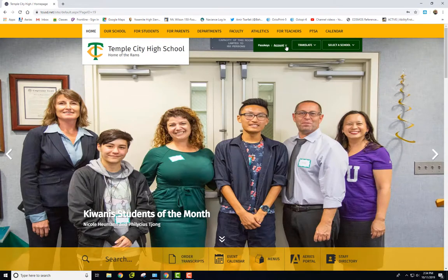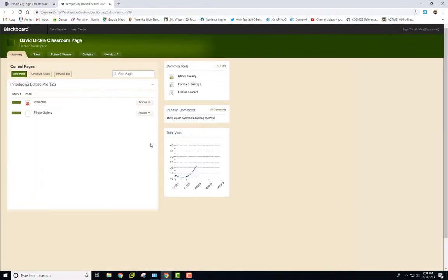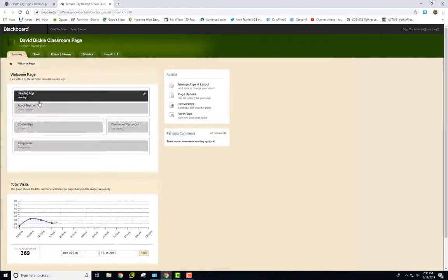Once you've signed into it, then you can go to Account here and go to Site Manager. And this is where you're working on your Welcome page.